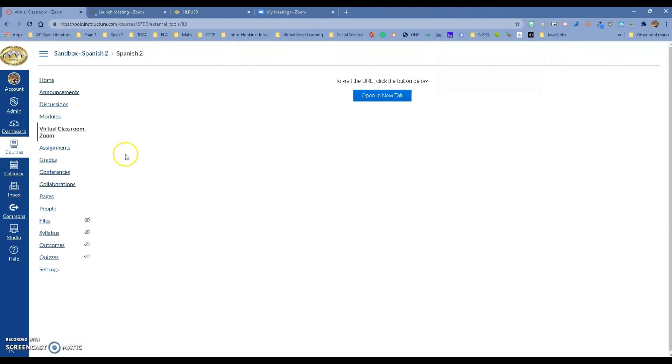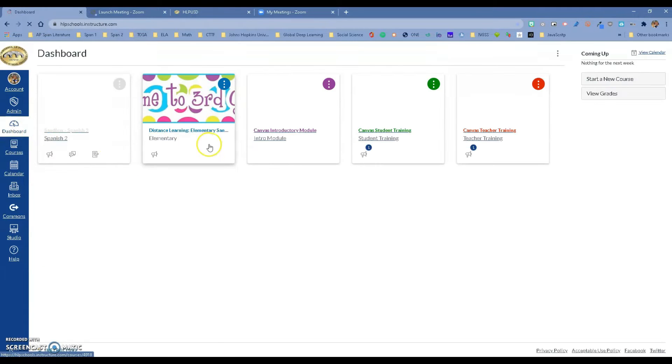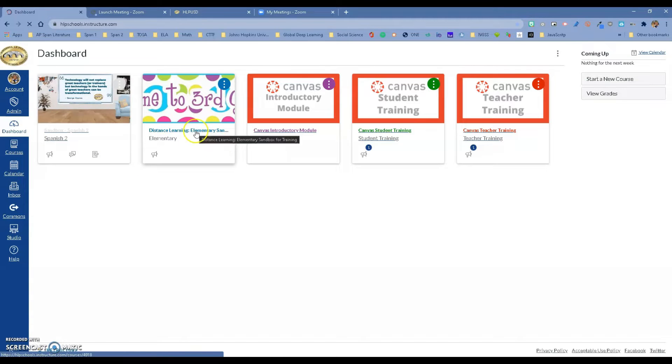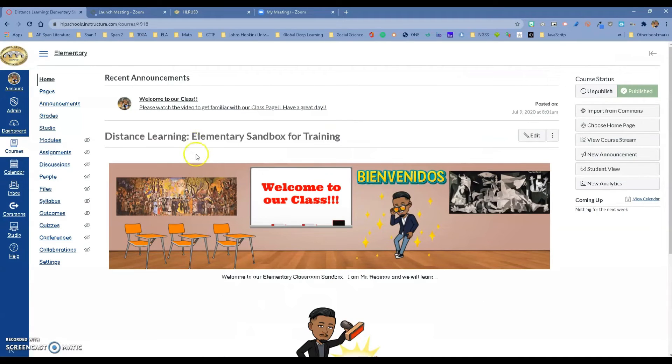So how do we do that? It's very easy to do. I'm going to go to a different class where I have not added that option on my course navigation.